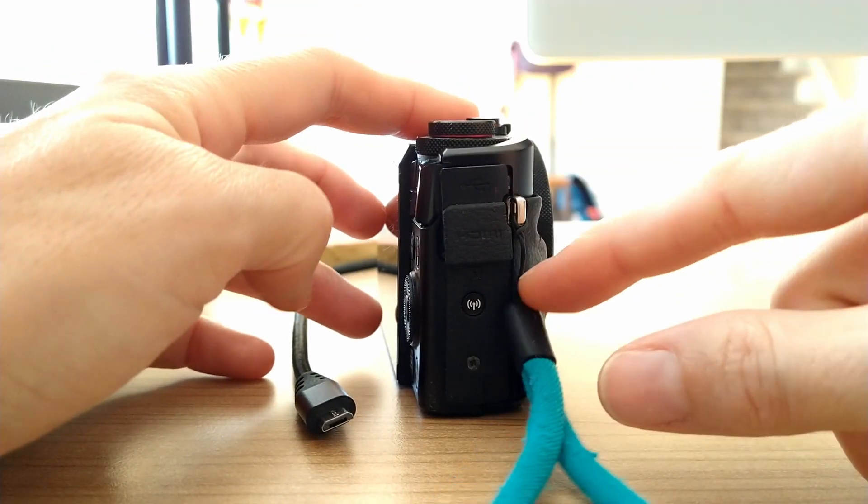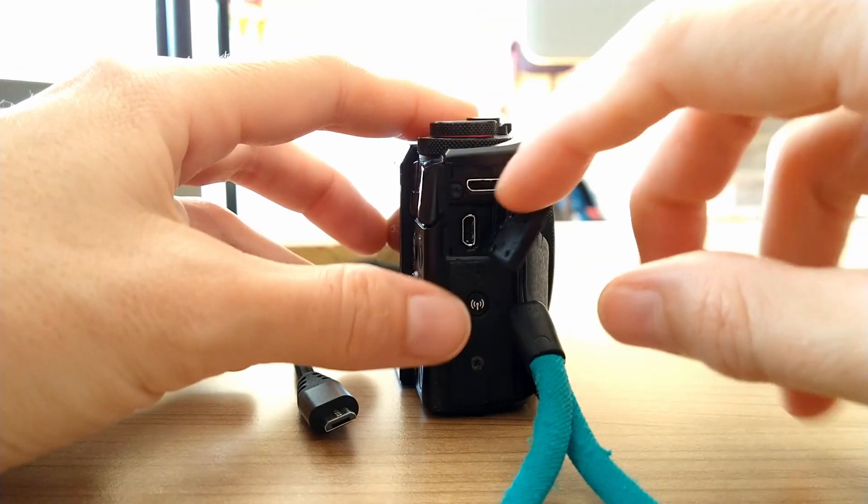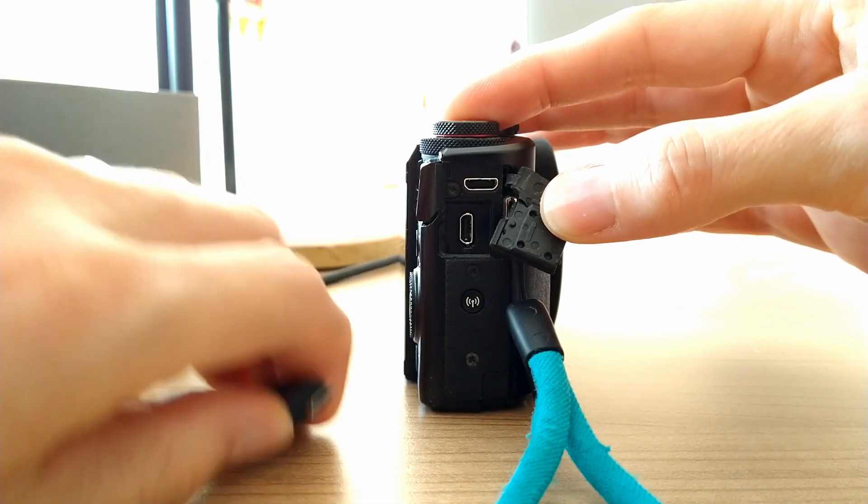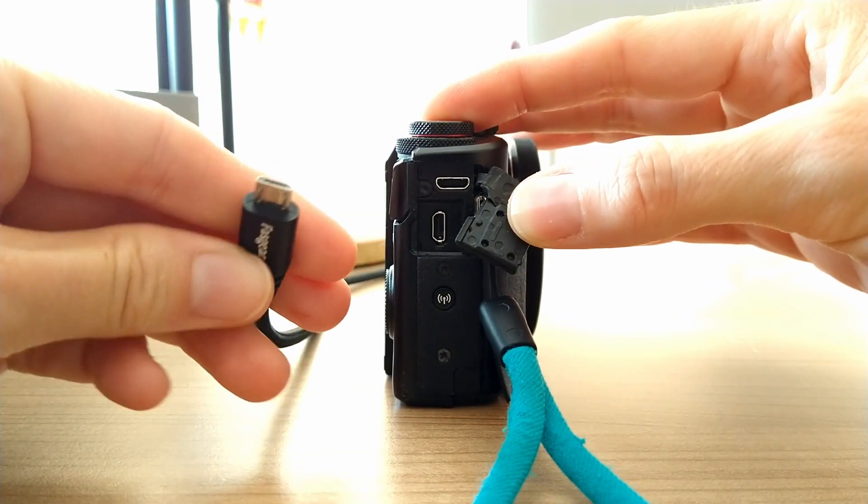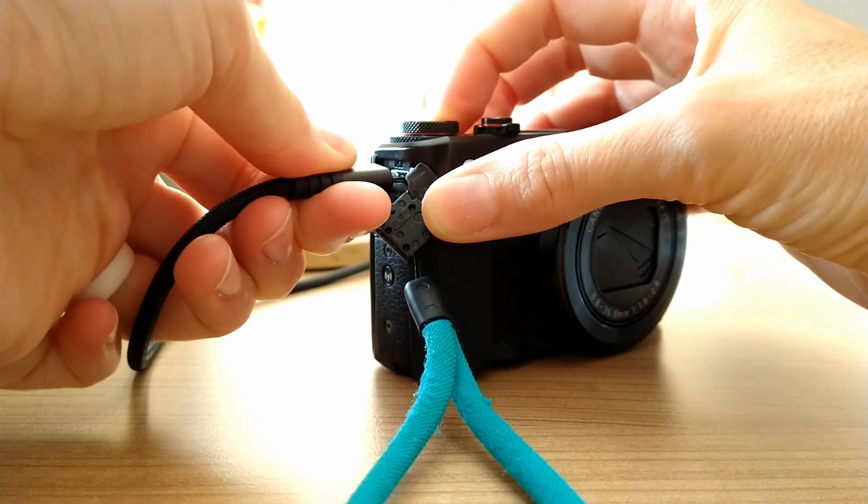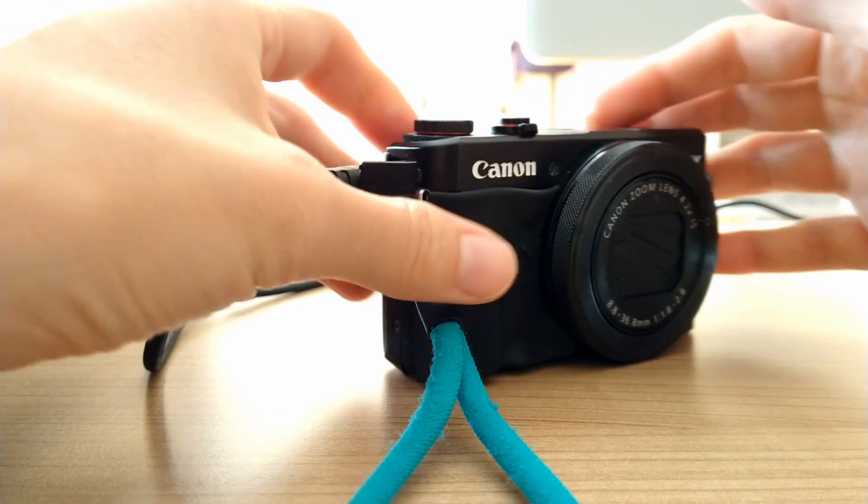You go to the side where it says HDMI, you flip it open, and then you're going to put the cord in here. Boom, it's going to come on.